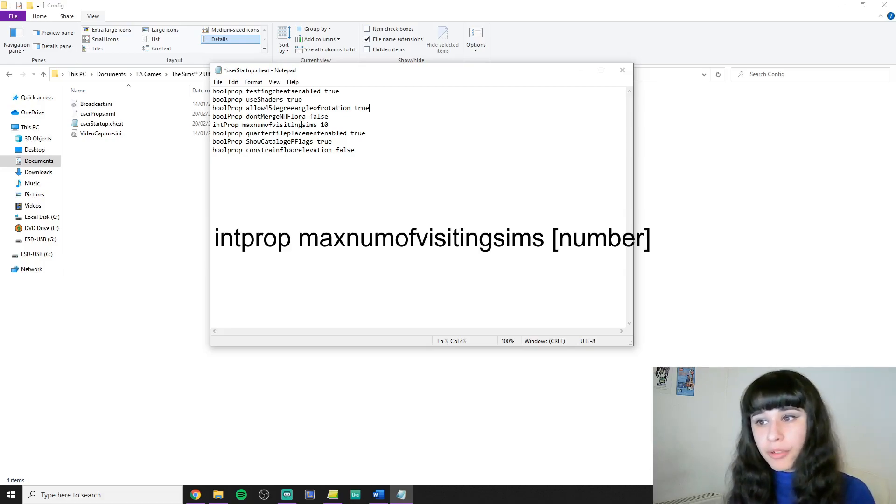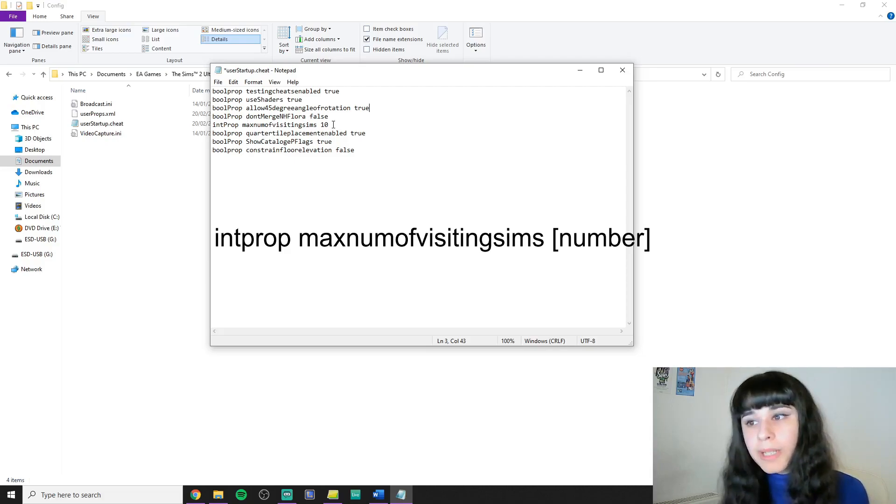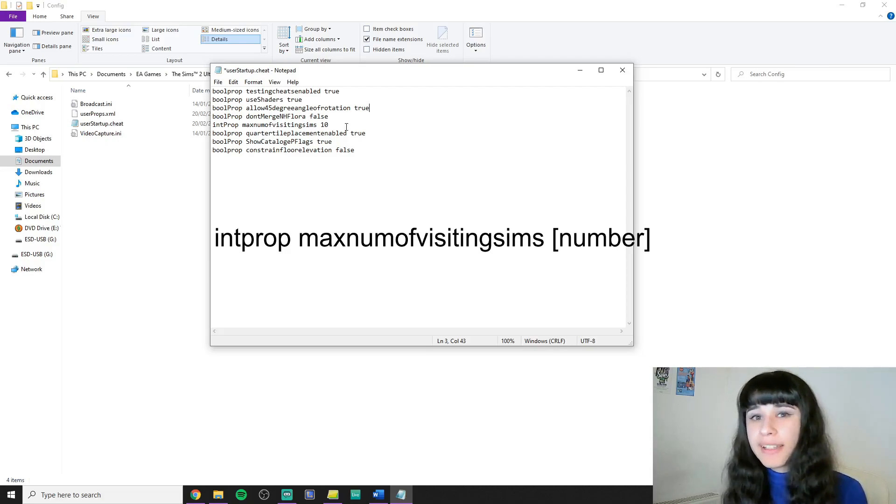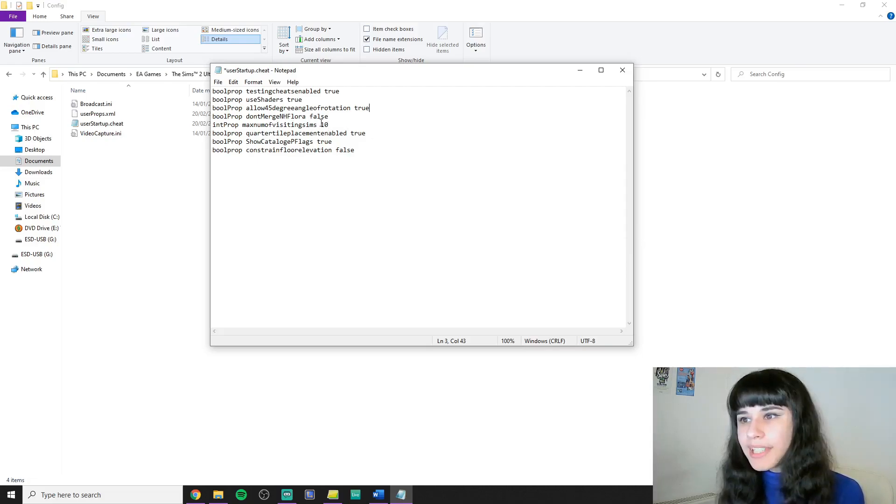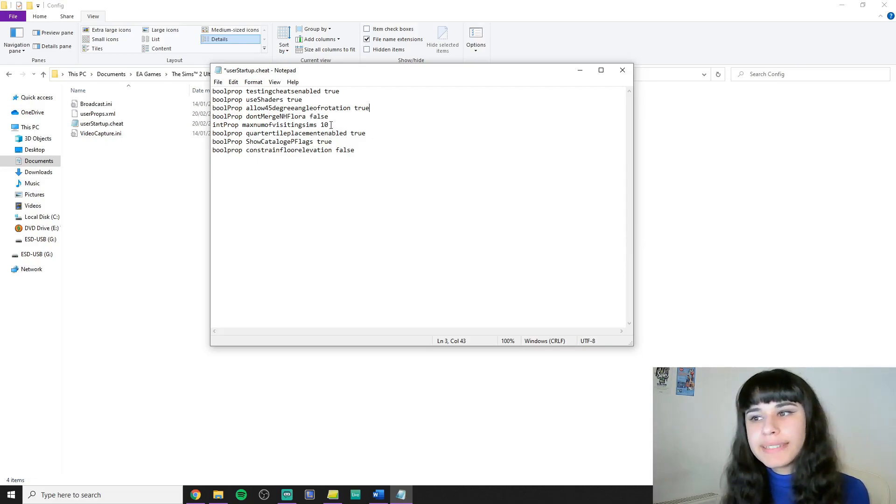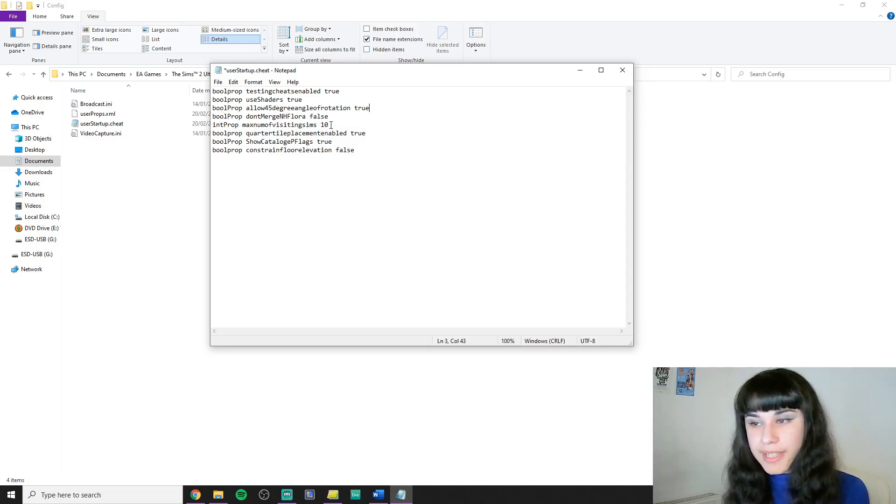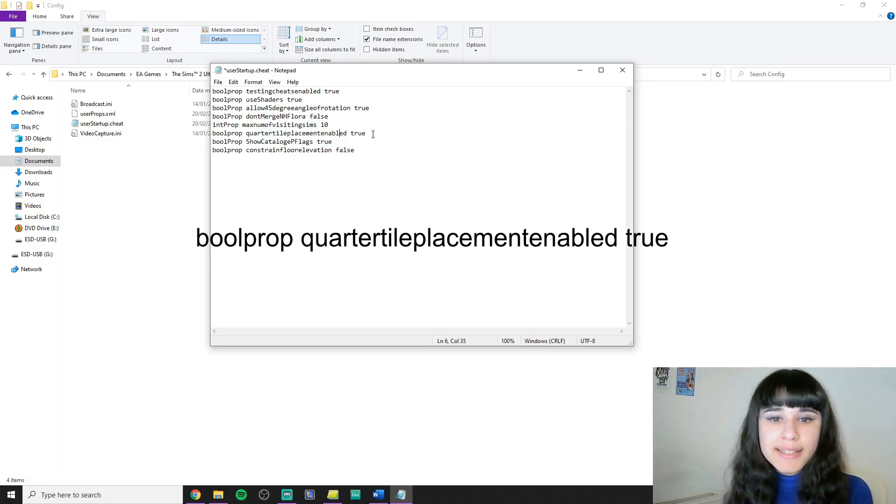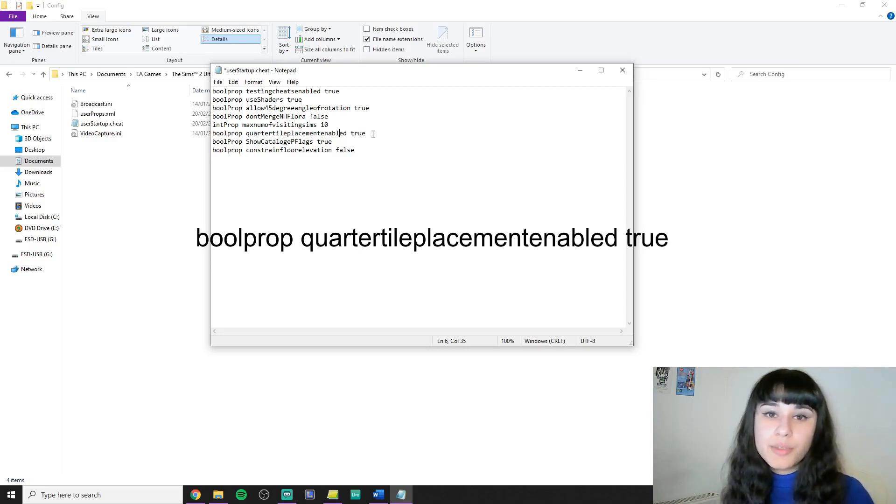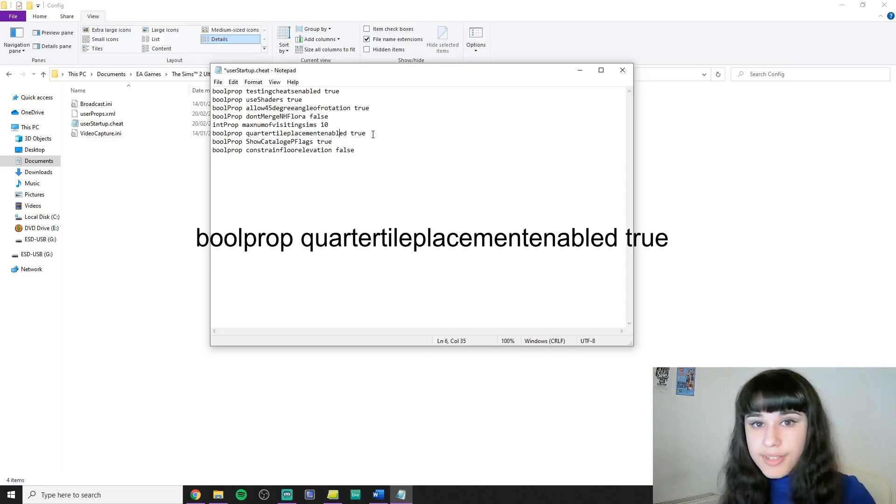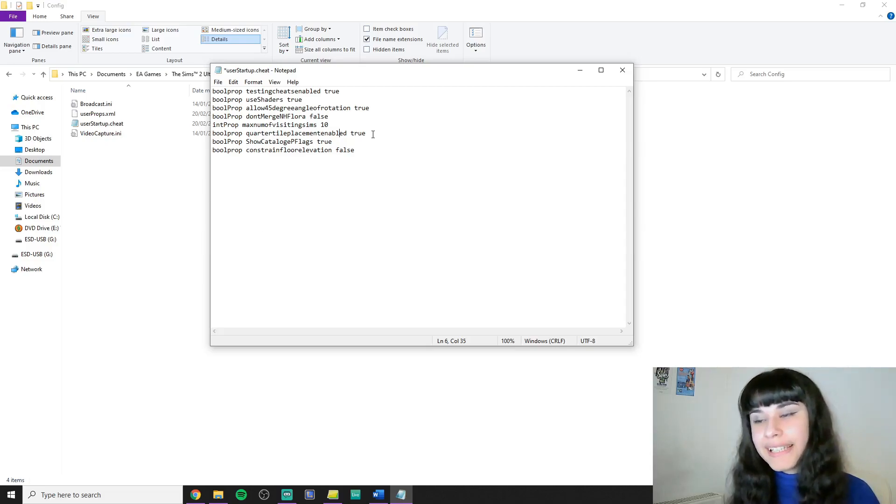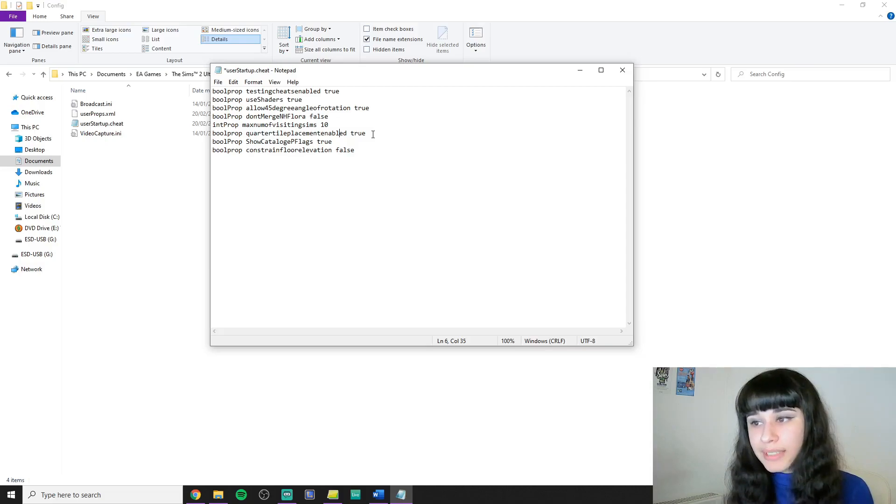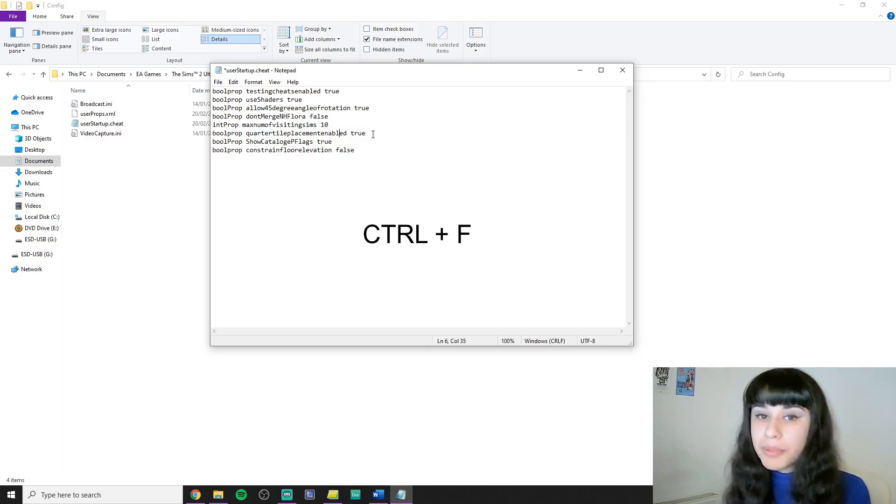Intprop maximum of visiting sims is super important to me because without this I would only be able to invite like two sims to my parties. I change that to 10 so I can invite a realistic amount of sims over to my lots. Quarter tile placement enabled true is so that I can place objects with less restrictions all the time. Note that if you put this in your file you will still need to activate this in the game by pressing Ctrl and F.